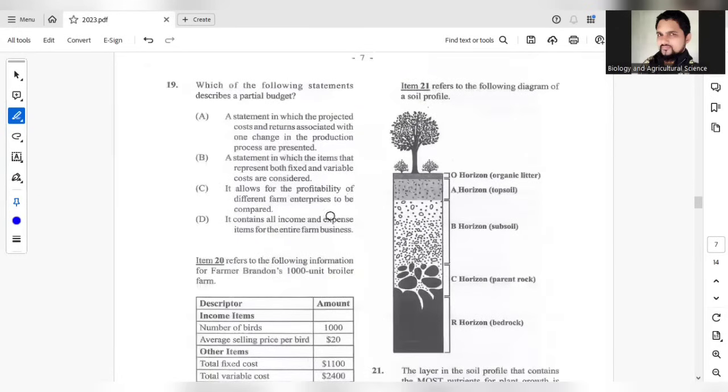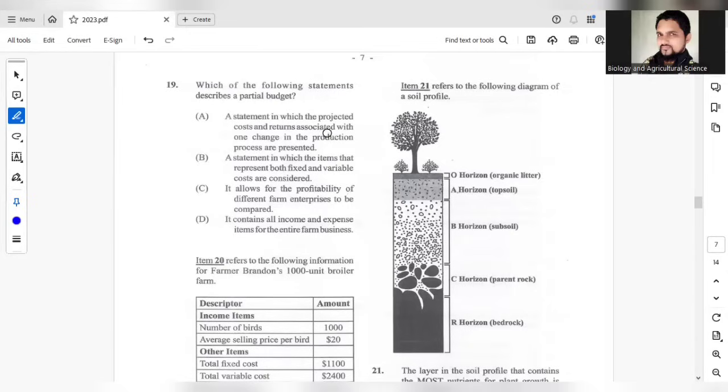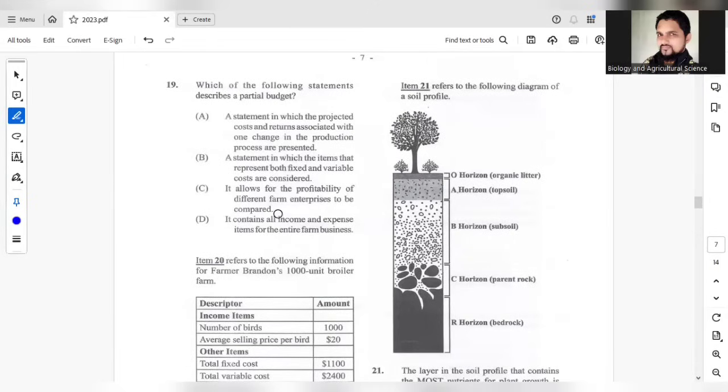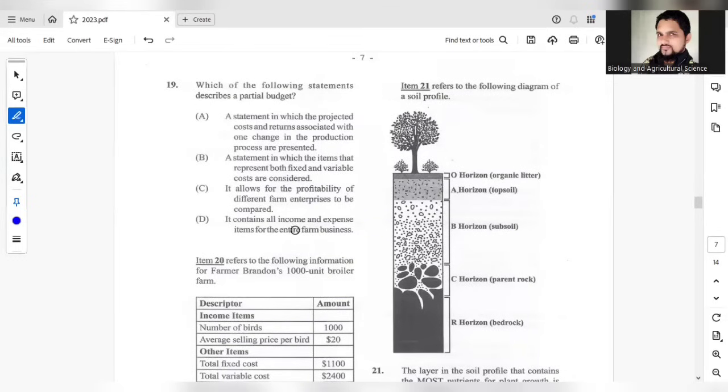Moving on to question 19. Which of the following statements describe a partial budget? The first option, a statement in which the projected costs and returns associated with one change in the production are presented. The second one, B, the statement in which items that represent both fixed and variable costs are considered. C allows for the profitability of a different farm enterprise to be compared and contains all income and expenses. The most suitable answer here should be A.